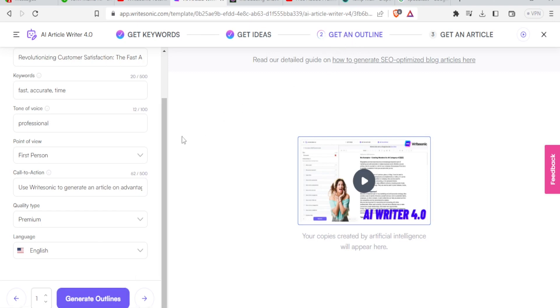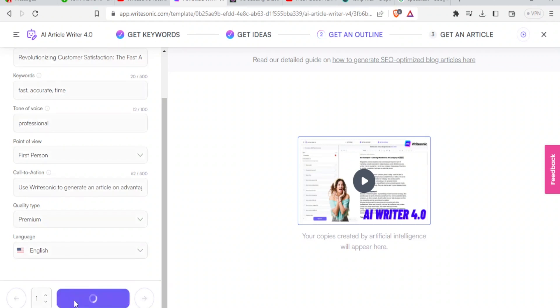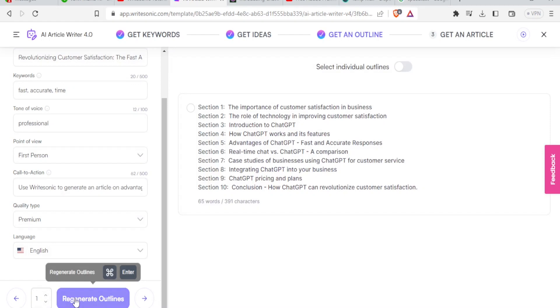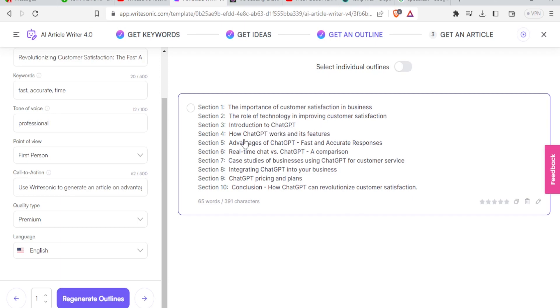So I come here. Down here, I select the outlines. How many outlines do I need? Again, I can change the number of outlines. But in this case, I just want one. You notice I can change this to three, two, one. Let me just create one. Generate outlines. And so we have the outlines already generated. Section one, the importance of customer satisfaction in business, the role of technology in improving customer satisfaction, introduction to ChatGPT, how ChatGPT works and its features. So this is the outline.